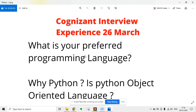The next question was about your preferred programming language. The candidate chose Python. The interviewer then asked why Python and whether Python is an object-oriented programming language. You need to know some advantages of Python — and yes, Python is an object-oriented programming language.